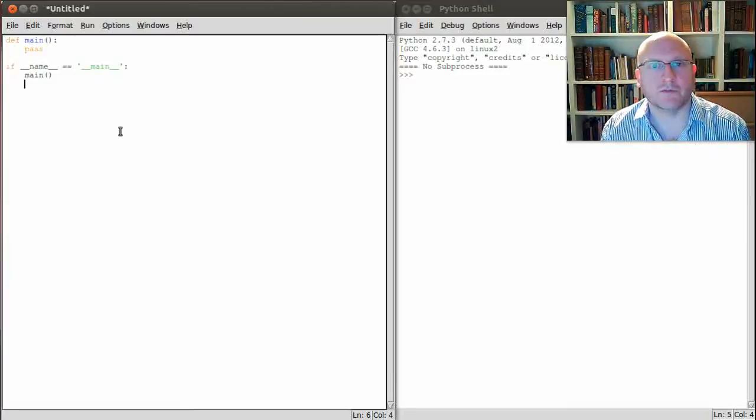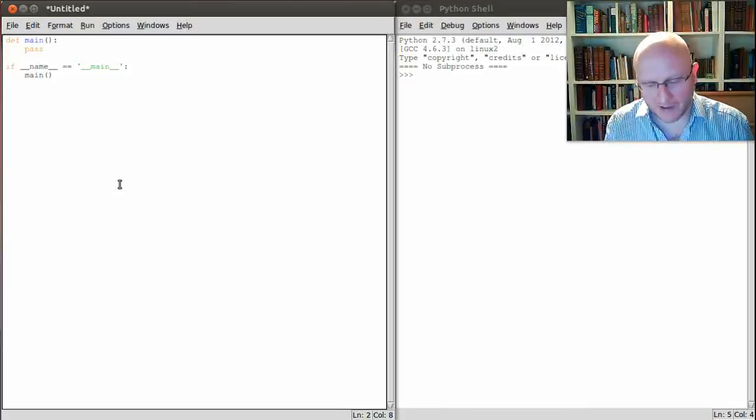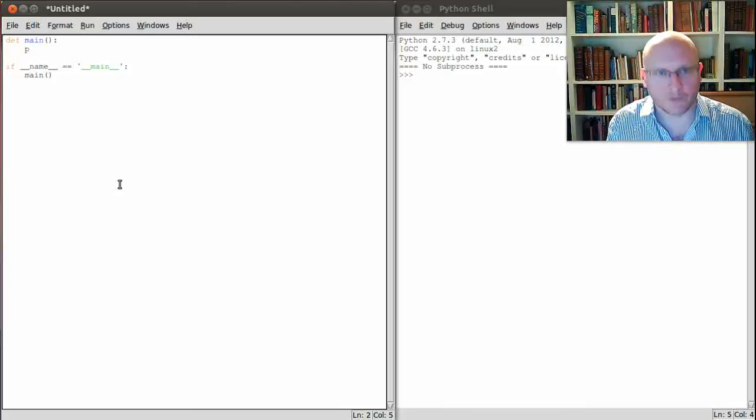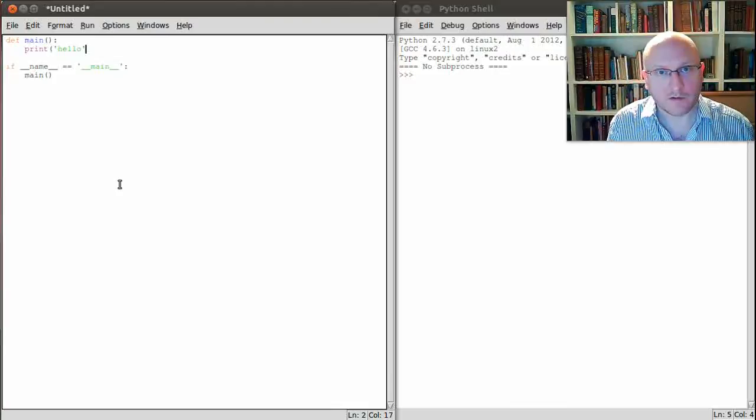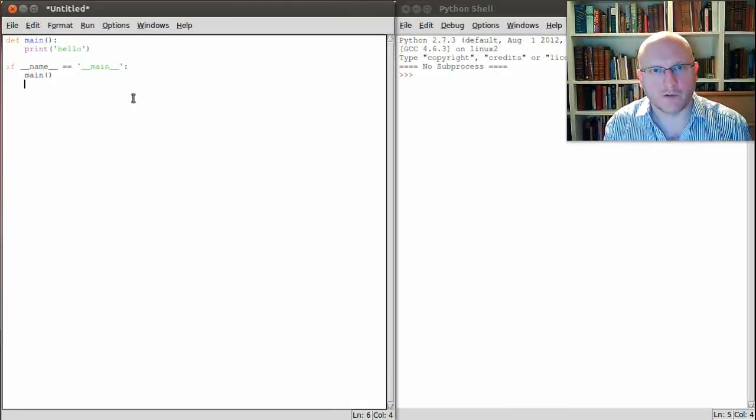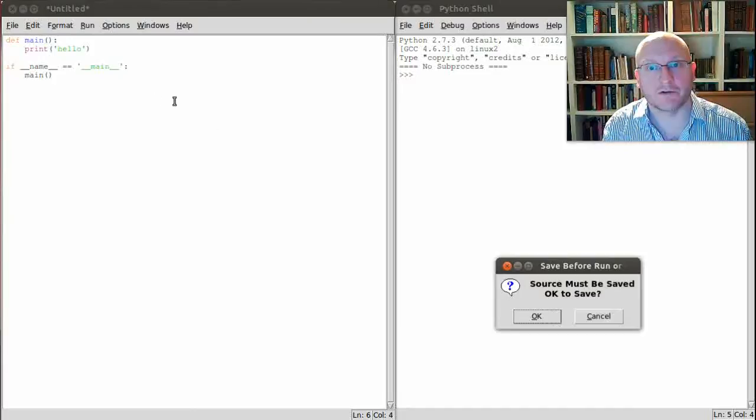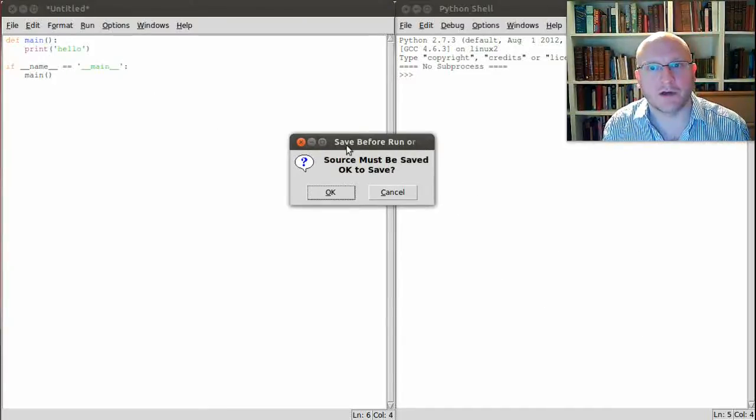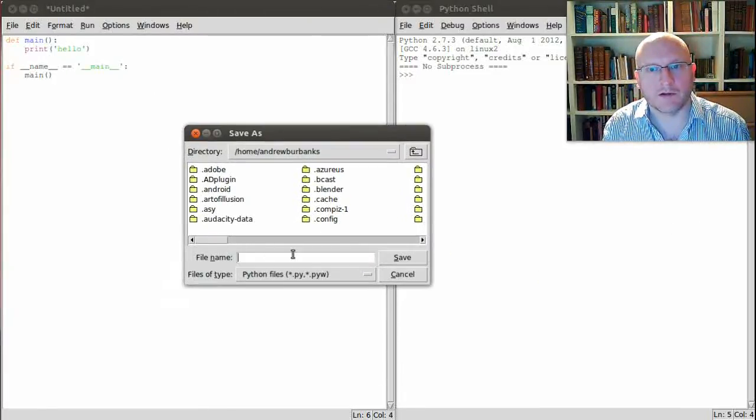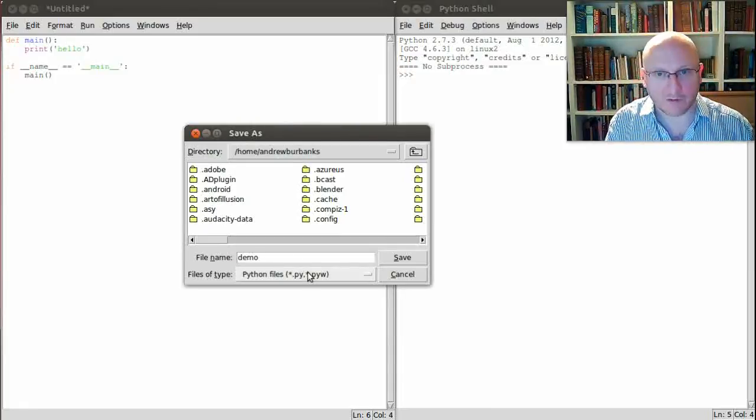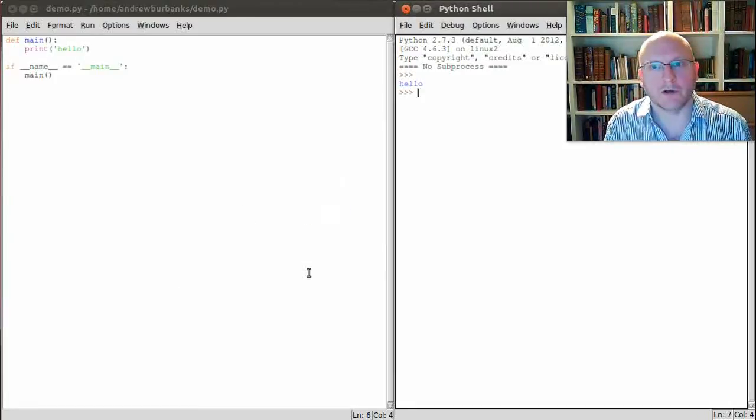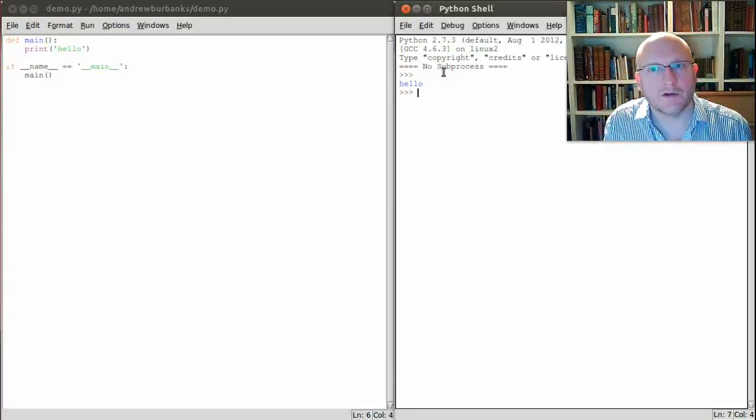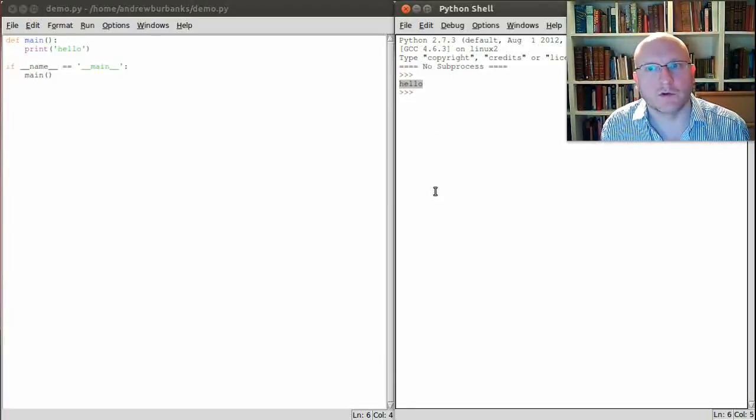Now let's change this Python program to actually do something. In the main function instead of the word pass which means do nothing, I'm going to change this to print hello. I'm going to run this function. In the editor I'm using I'll be prompted to save the program because I haven't saved it yet. So I'll say okay and I need to give this a name. I'm just going to call this demo.py and save it. And you see in the Python output window the output appears, the word hello.